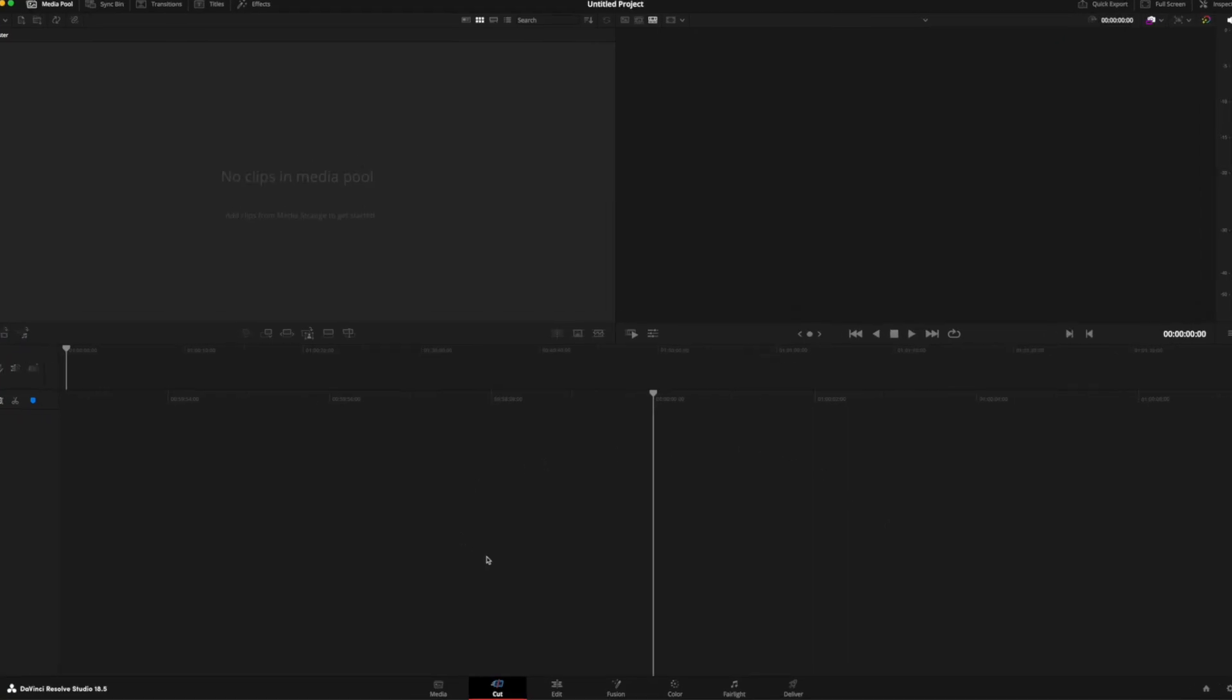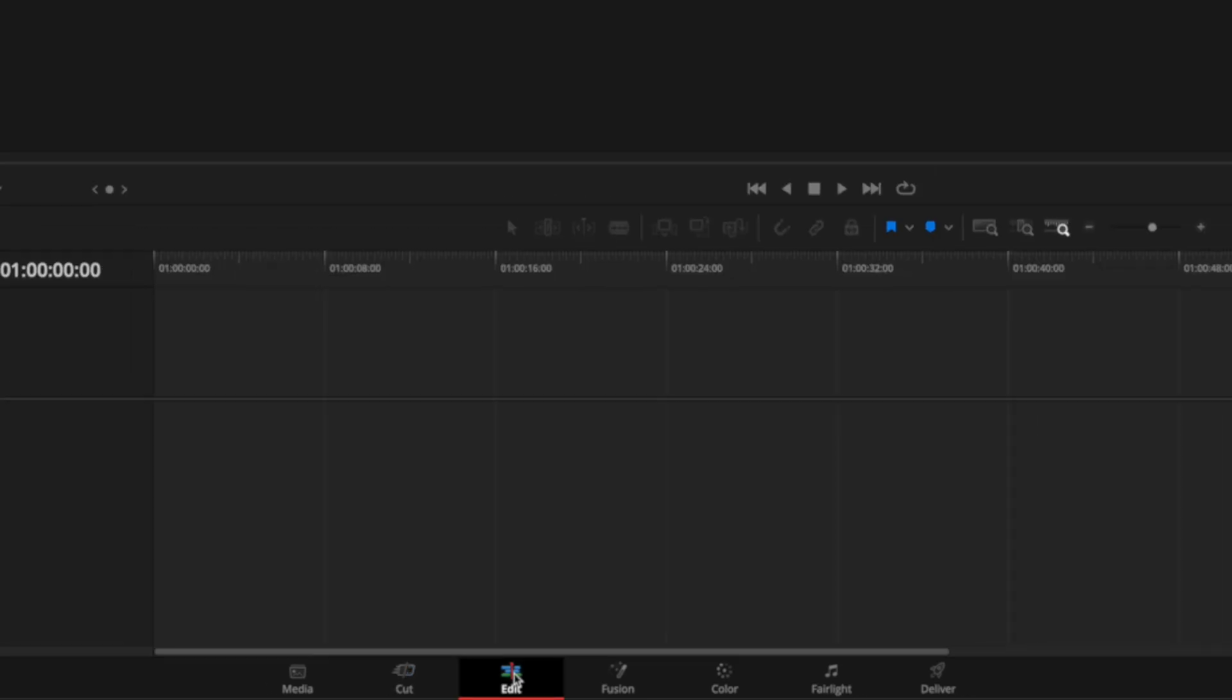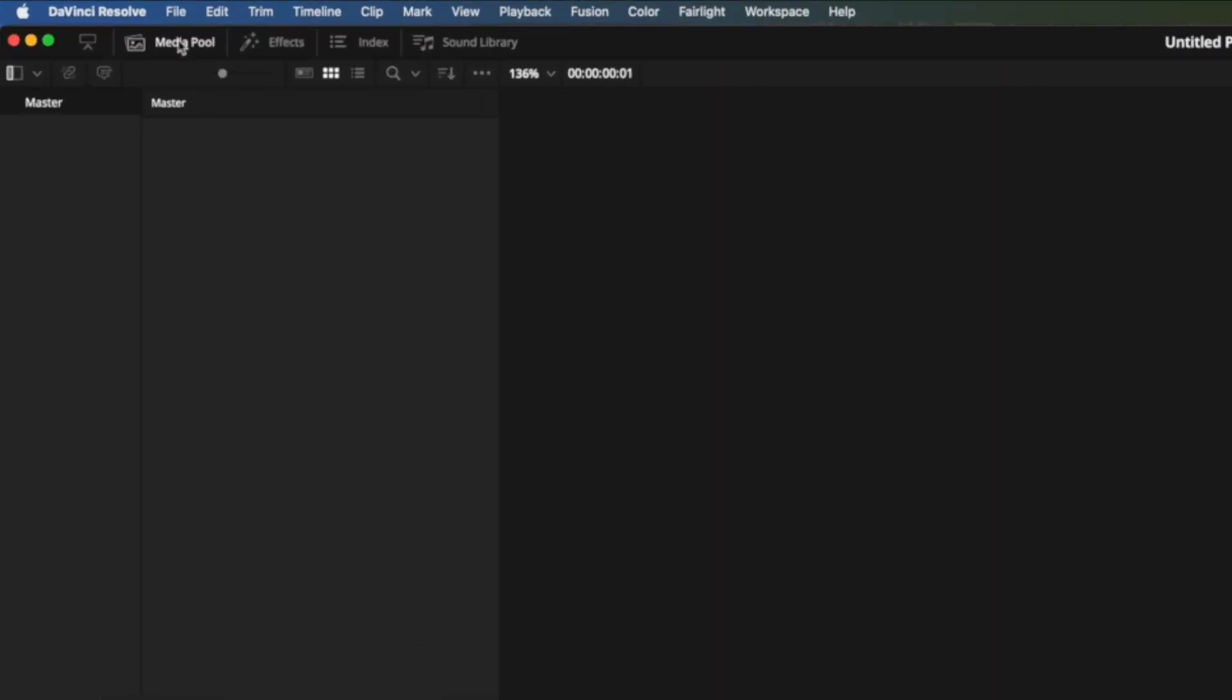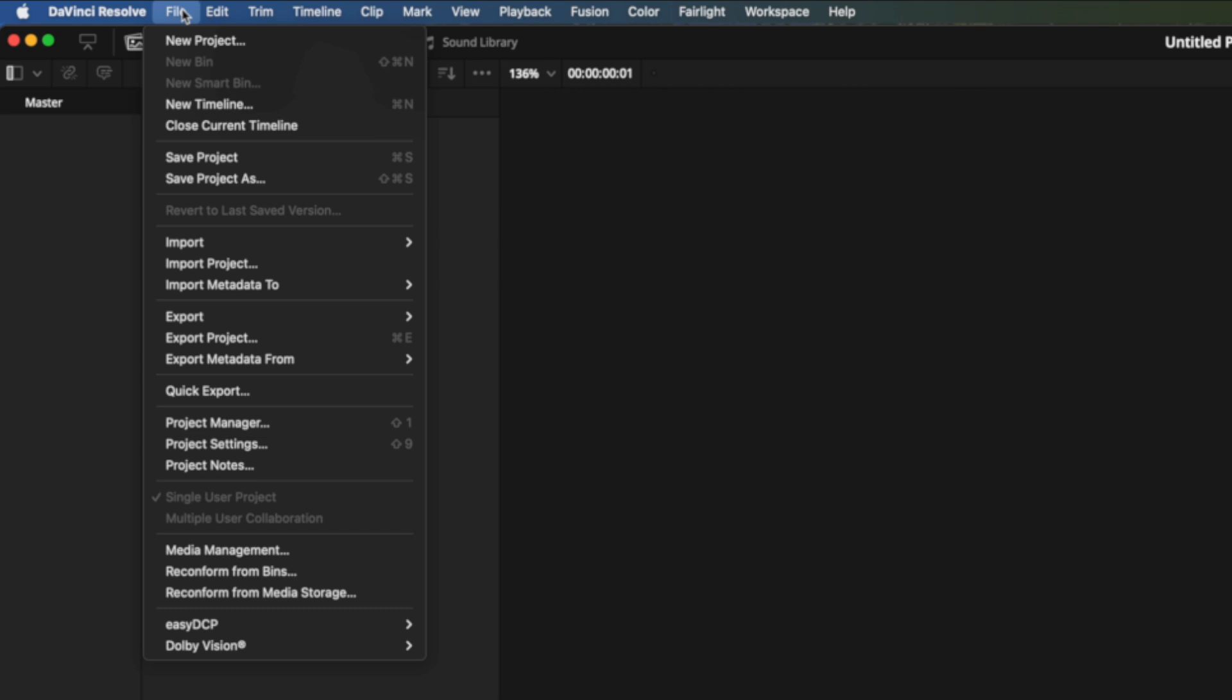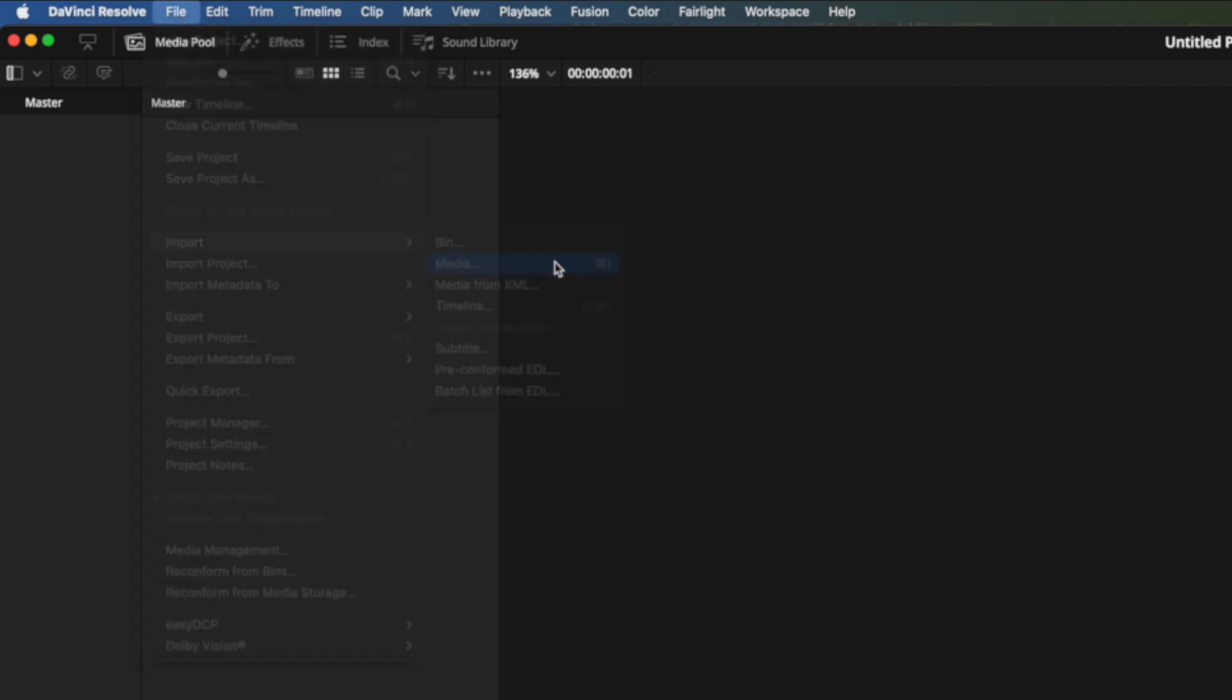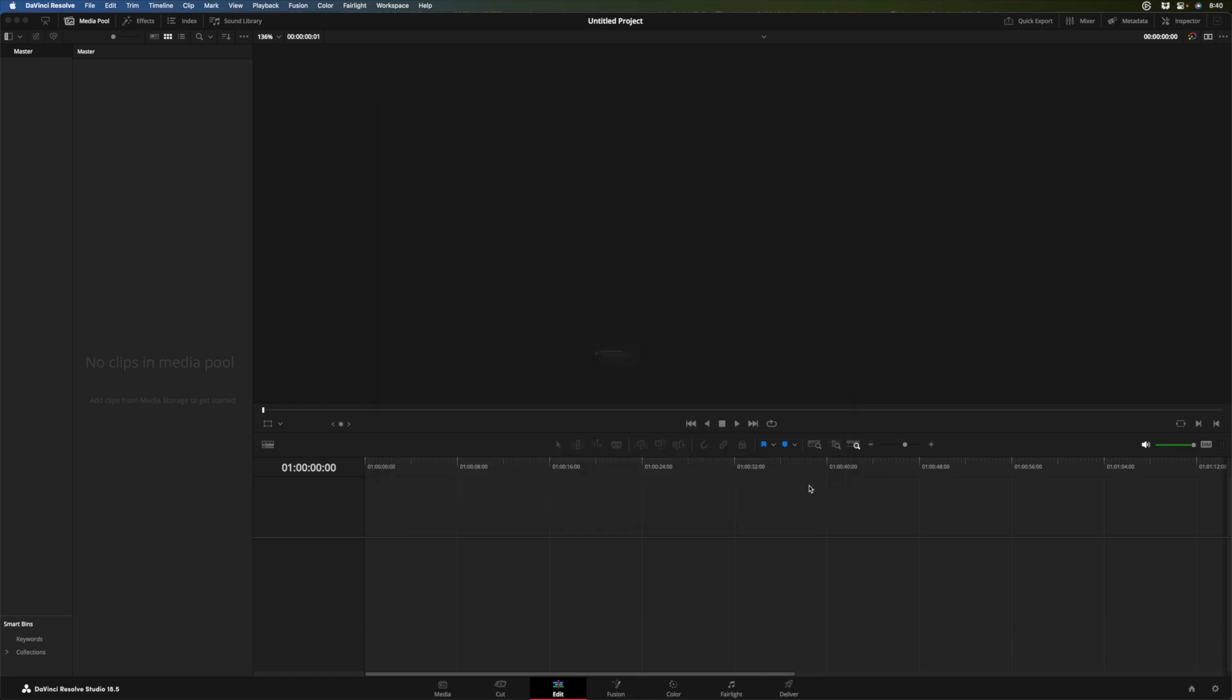By default, you may be on the cut page. I'm going to go over to the edit page. And the first thing I'm going to do is import my media. So with the media pool open, which you can open and close by clicking here, under the file menu, you can choose import and import media. Navigate to the shot that you want, select it, and open it.